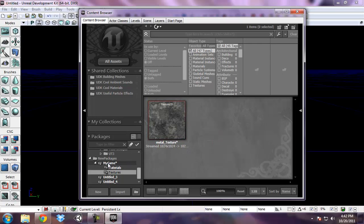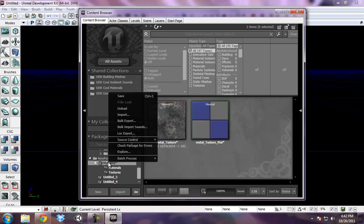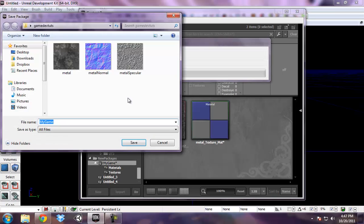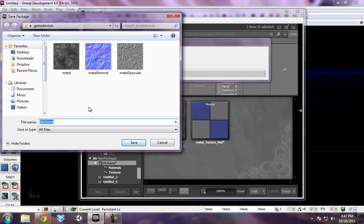you'll want to right click. This asterisk means that it hasn't been saved. If you right click that and select save and you want to make sure that you save this package somewhere where unreal knows what it is and knows how to find it. I'm going to navigate there now.